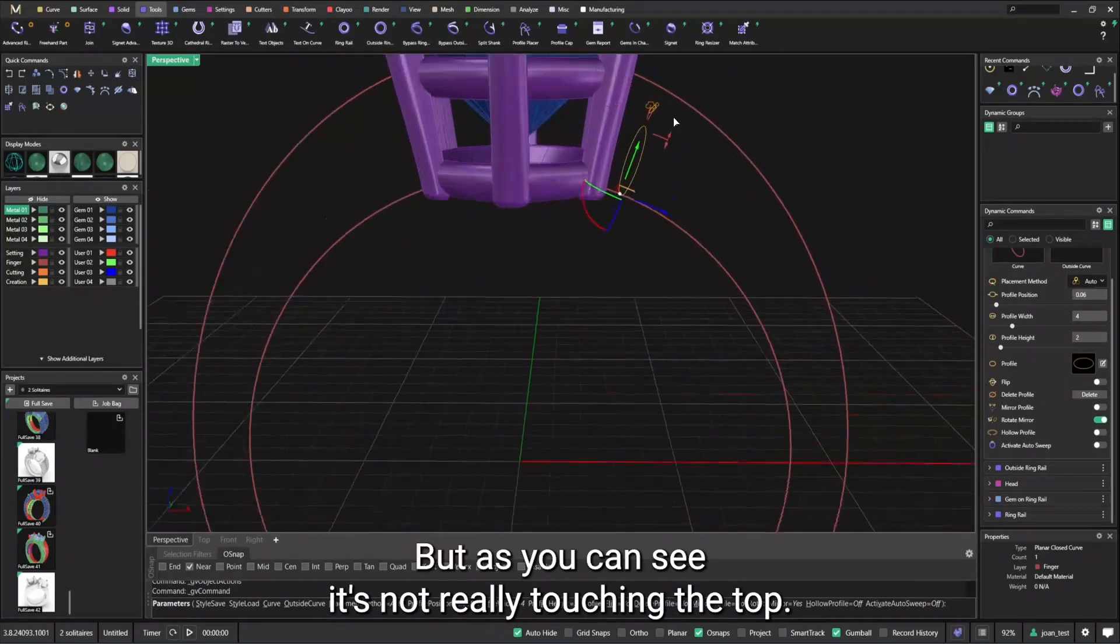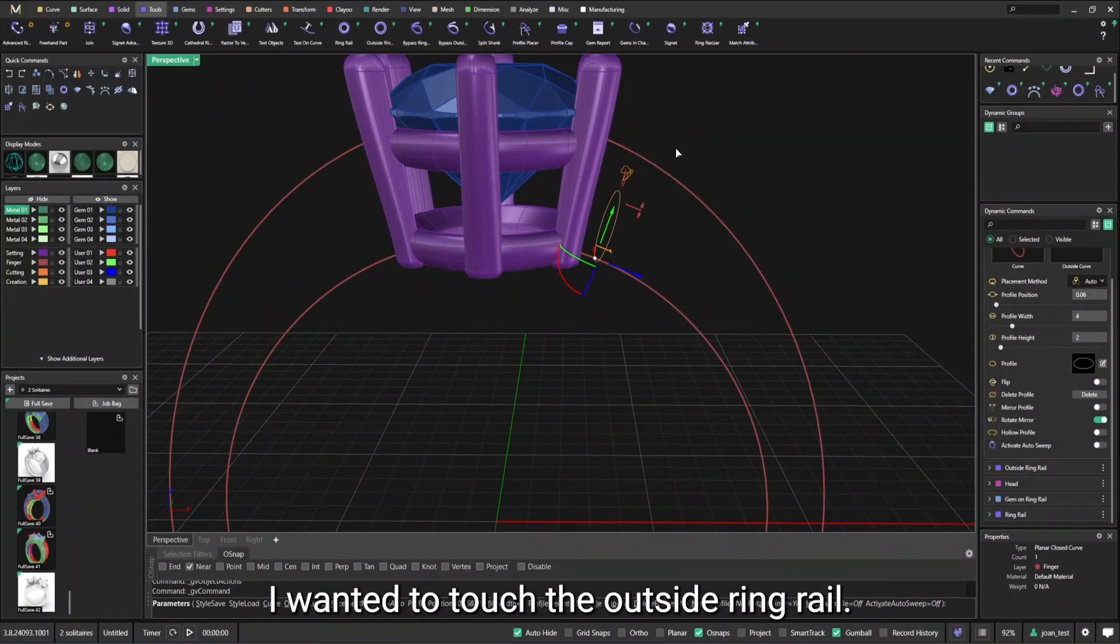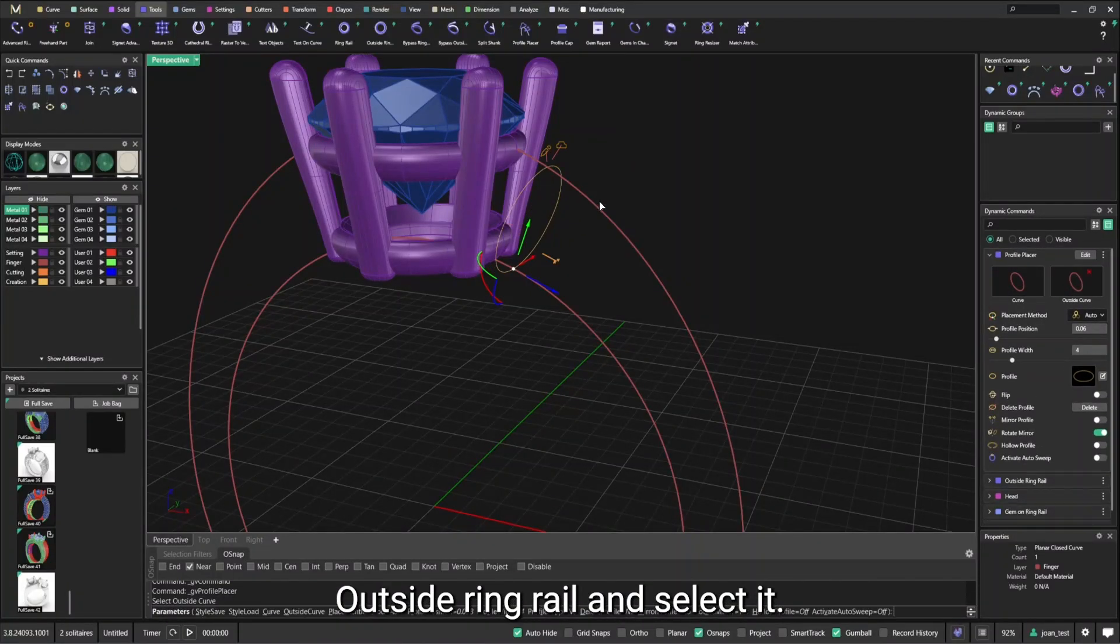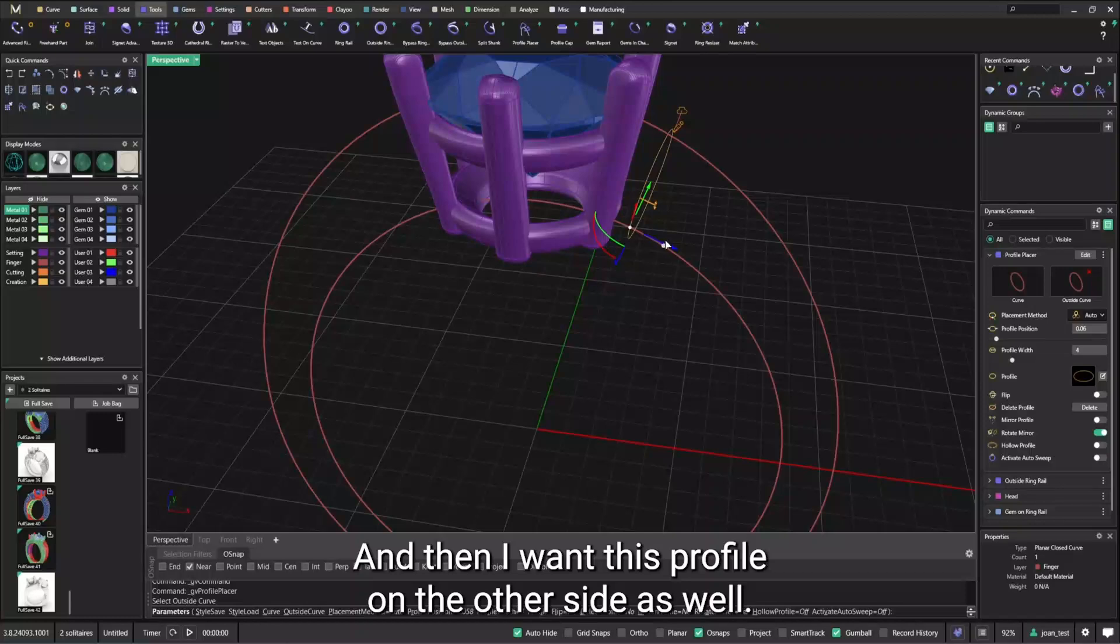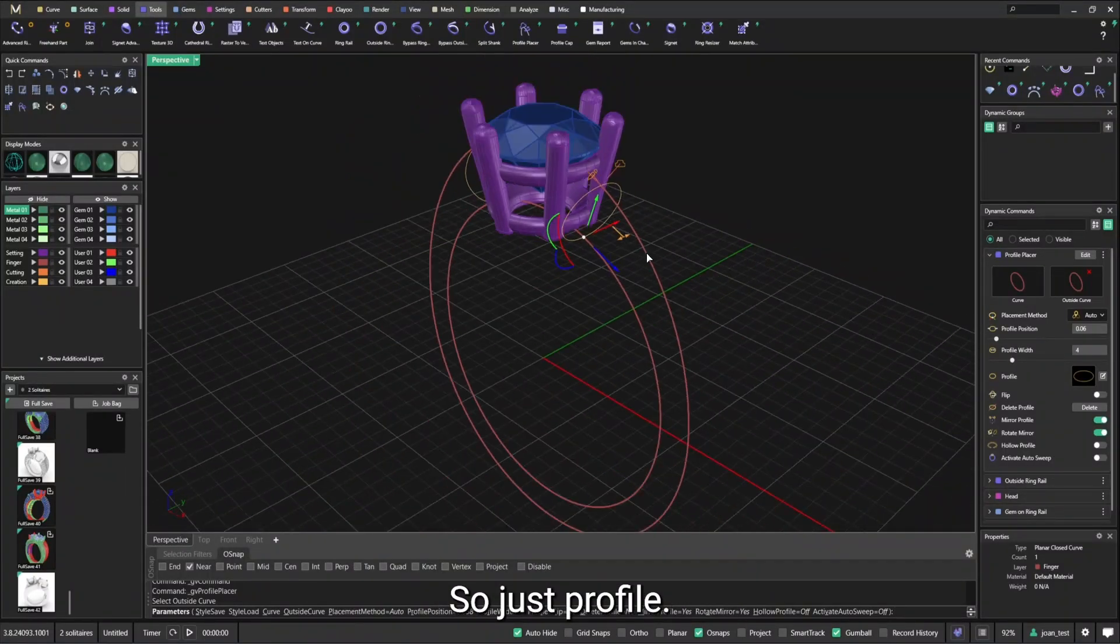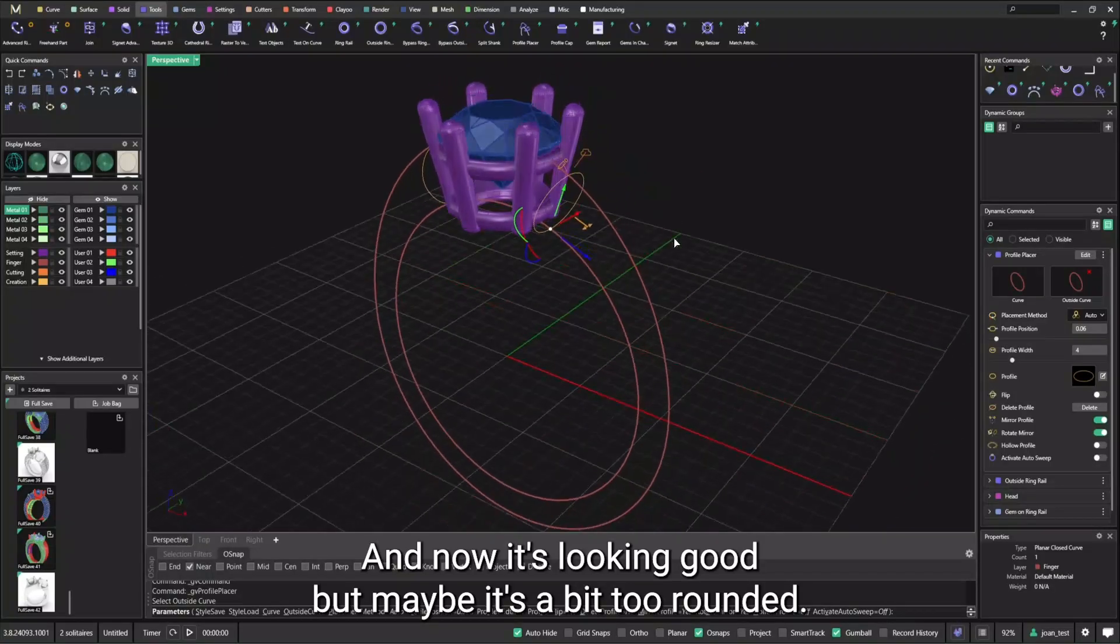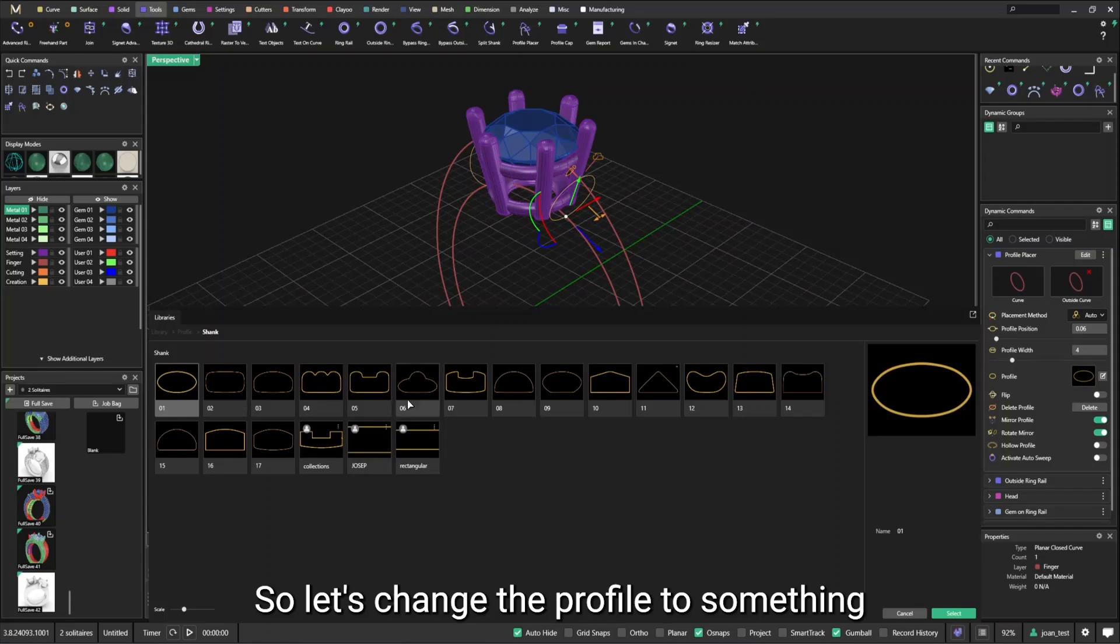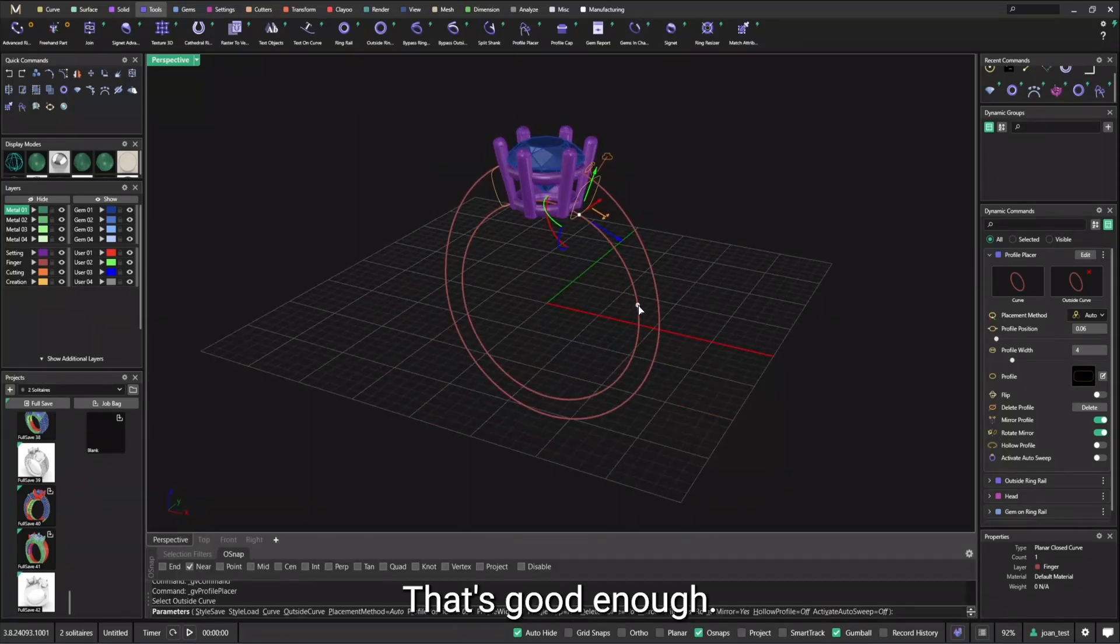That's my profile. But as you can see, it's not really touching the top. I want it to touch the outside ring rail. So I'm going to go here, outside ring rail and select it. And then I want this profile on the other side as well. So just mirror profile. And now it's looking good, but maybe it's a bit too rounded. So let's change that profile to something more squarish. That's good enough.